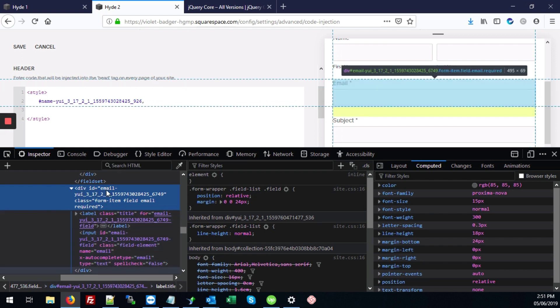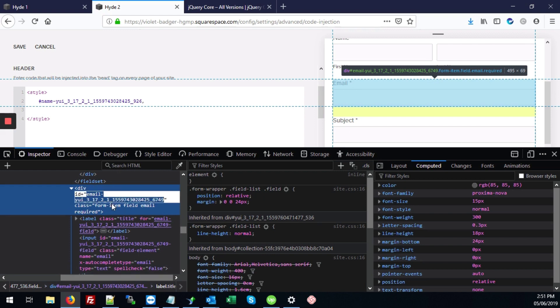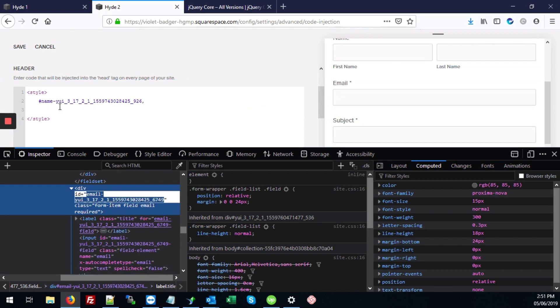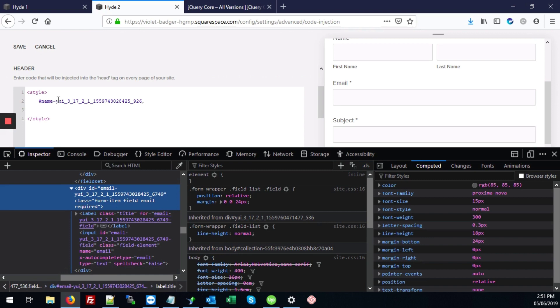And we want to get this ID that's here. So we're just going to double click on that, starting with email, control C. And in our code, again, you'll type hashtag, control V.